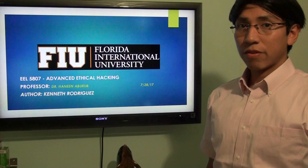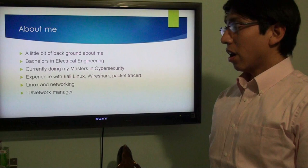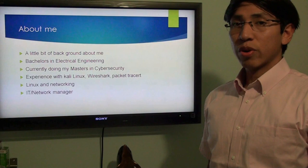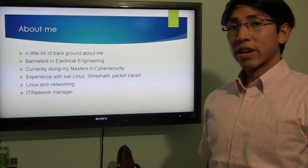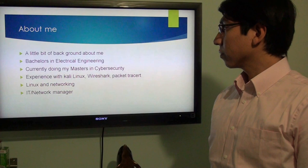Hello, my name is Kenneth Rodriguez. This is my presentation for my advanced ethical hacking class with Dr. Hanin Aburu. I go to Florida International University. A little bit about me: I did my bachelor's in electrical engineering and I'm currently doing my master's in cybersecurity at Florida International University. I currently work as an IT network manager. I do a lot of work within computers, Windows computers, a lot of updates, patching, and security.